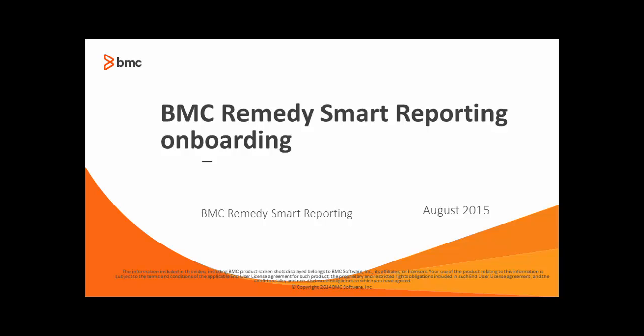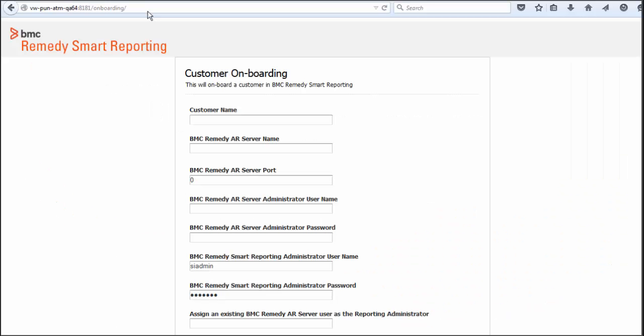Hello, this video describes the onboarding procedure for BMC Remedy Smart Reporting. The BMC Remedy Smart Reporting Onboarding Wizard allows you to copy BMC Remedy AR System user information and out-of-the-box reporting data to the reporting server.